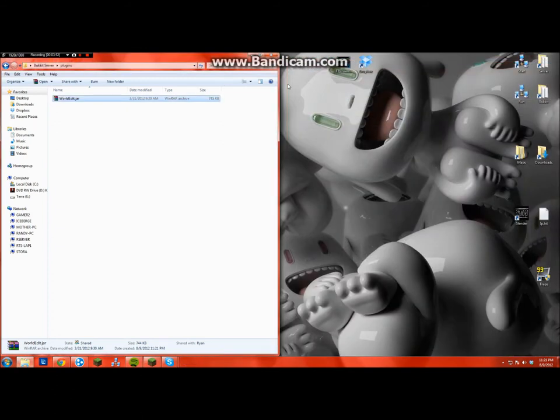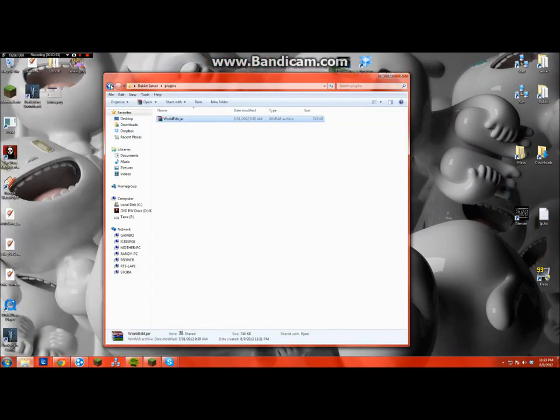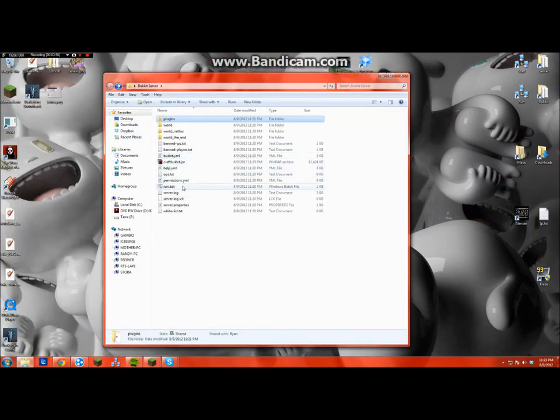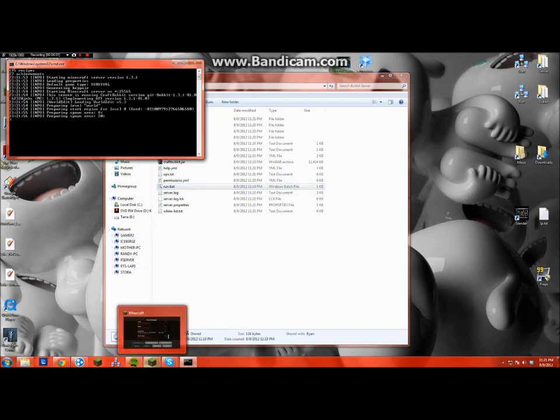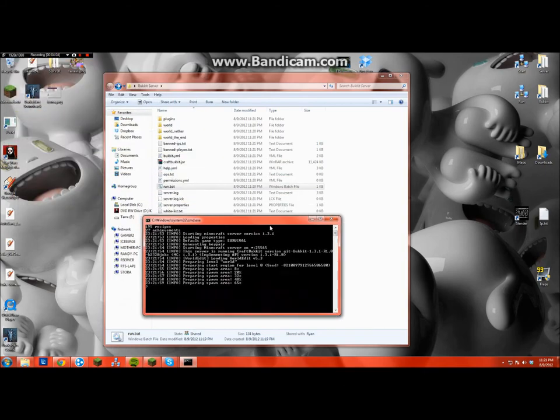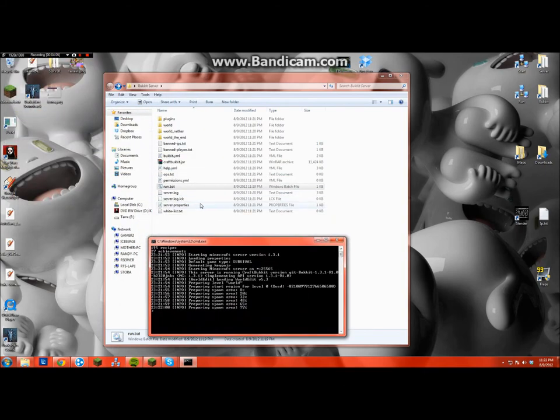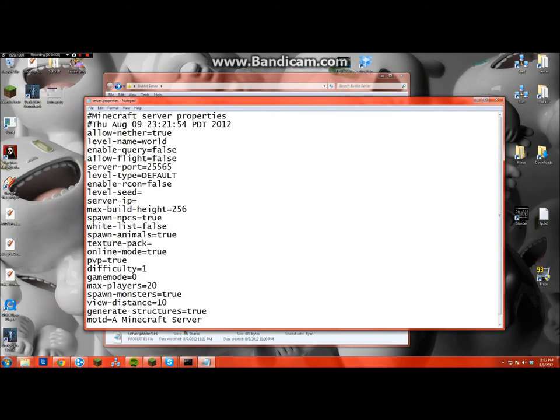So then you should just be able to run the server. That should work. And you should be able to get into it. And WorldEdit should work. You need to make sure to do your server properties right. So I'm just going to set that real quick.